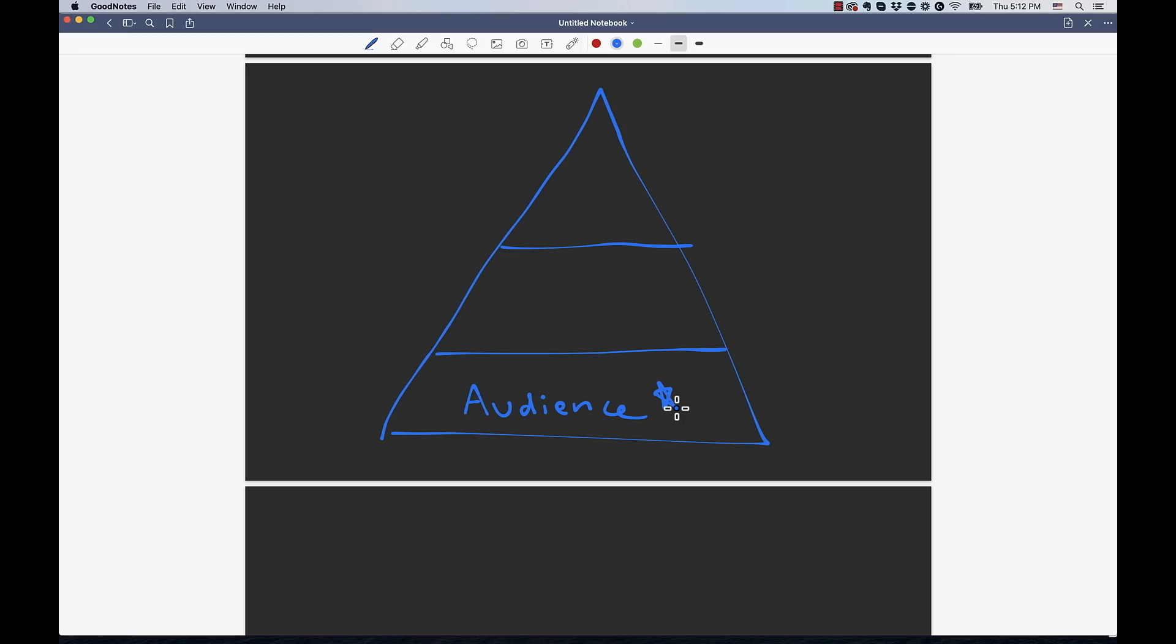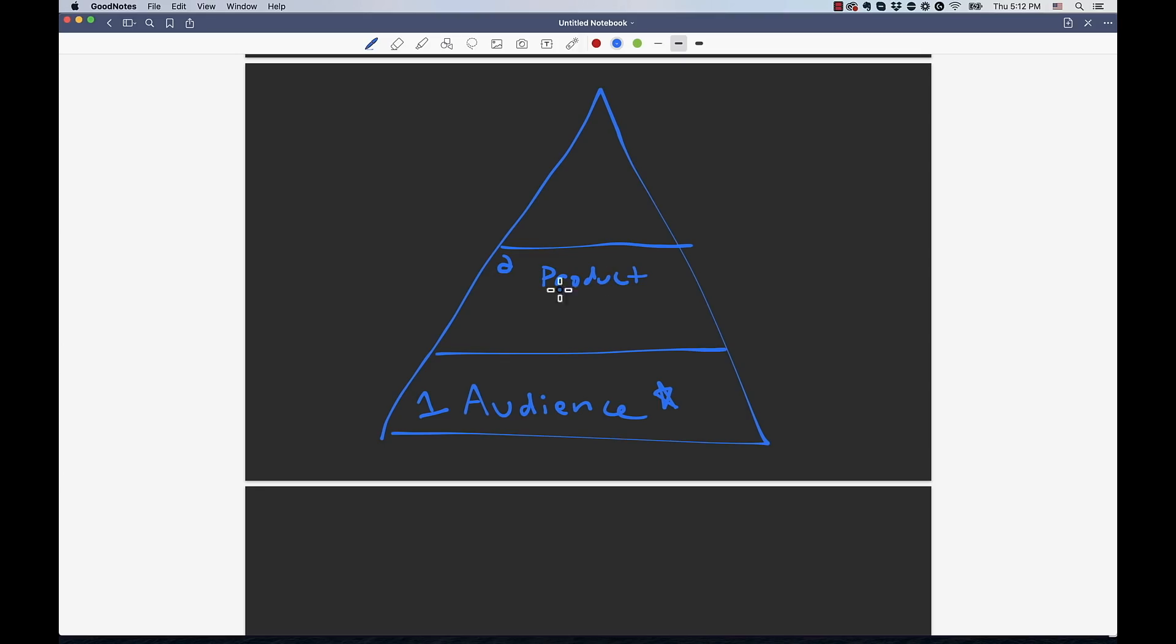We'll dive into that more in detail, but this is the first starting point - you really want to decide this and narrow this down because this is kind of the foundation to everything. From that point, we're going to actually decide on a product.